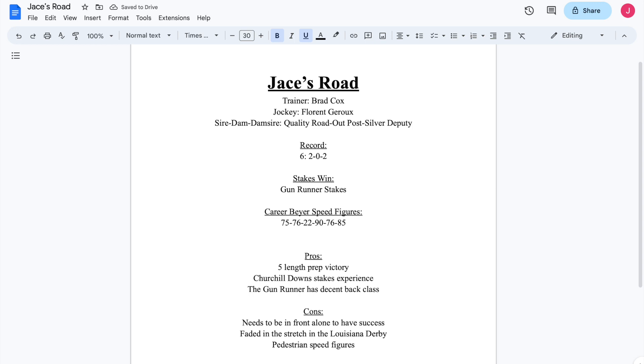Jace's Road, winner of the Gunrunner Stakes at the fairgrounds for one of his two wins. He's been very feast or famine though as a racehorse. But we will talk about some of the nuances from the races that he has had.